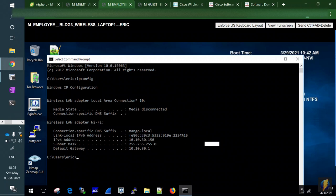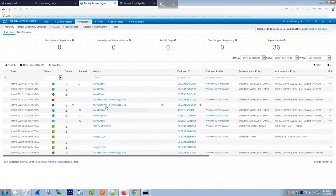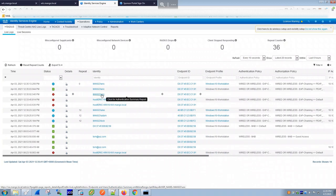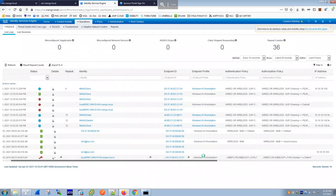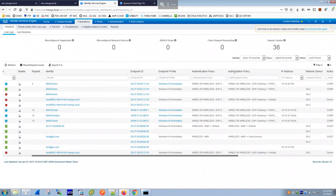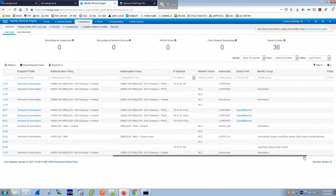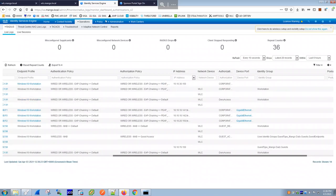Looking at the ISE live logs, we can see the authentication events. The first attempt shows a red mark — that's the failed attempt — but then it went through. Scrolling right, the endpoint was profiled as a Windows 10 machine. The authentication policy that matched is 'Wired Wireless EAP-Chaining' and the authorization policy is 'PEAP Wireless'.